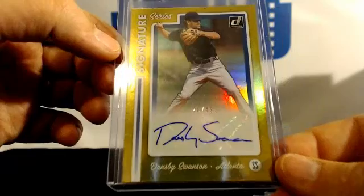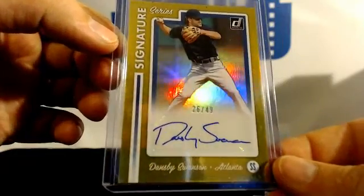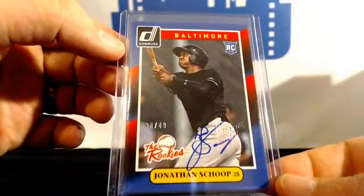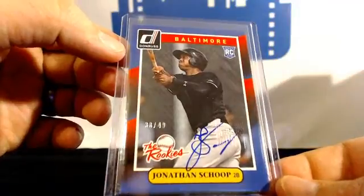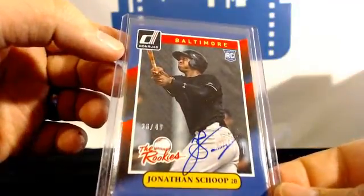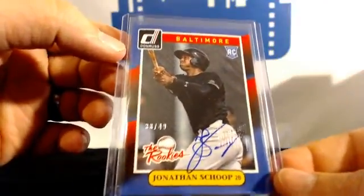Dansby Swanson 49 for the Braves, Jonathan Scope rookie buyback to 49 for the Orioles.